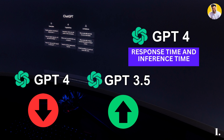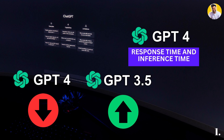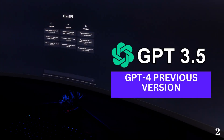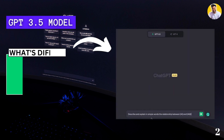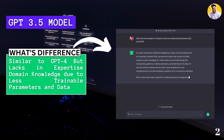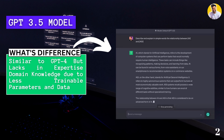The response time of GPT-4 is much slower than its previous model, GPT-3.5. So if you want a very fast response time, you can use GPT-3.5, but if you need more accurate information every time you prompt, use GPT-4. Our next large language model is GPT-3.5. It is a general-purpose large language model similar to GPT-4, but lacks expertise in specific domains.